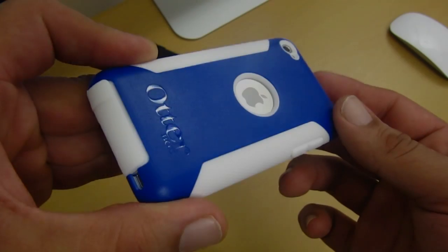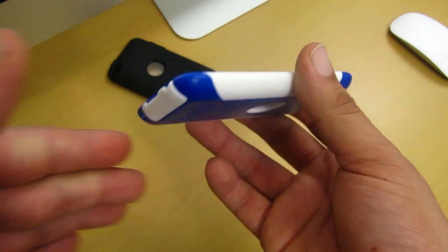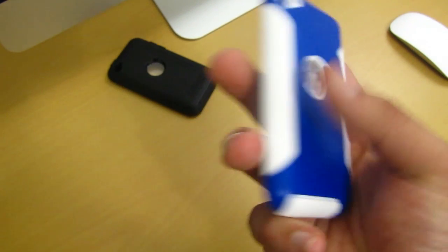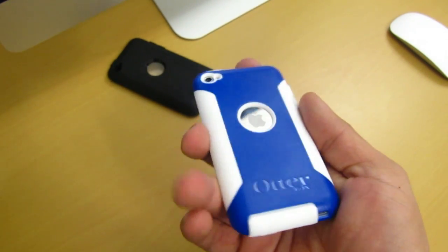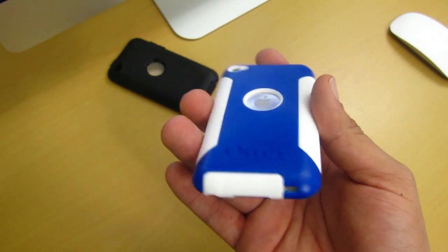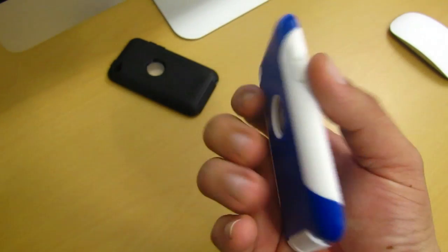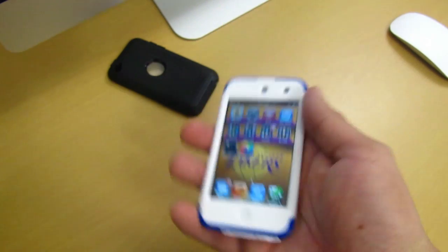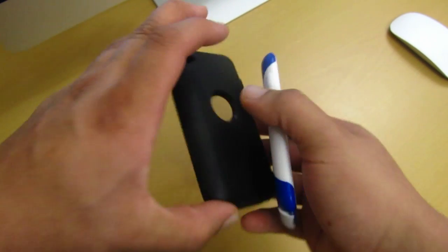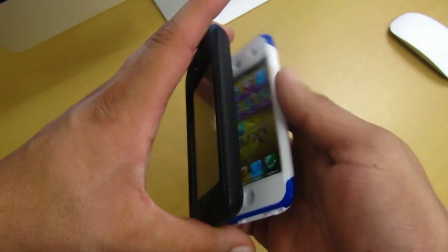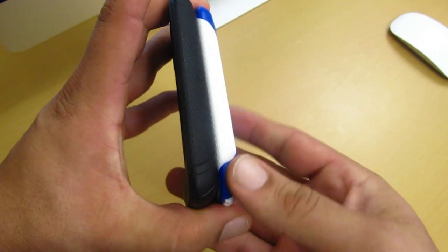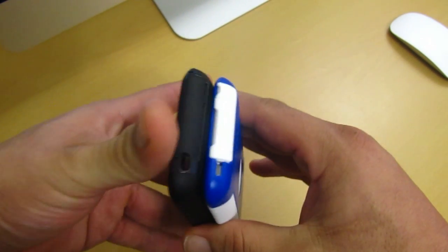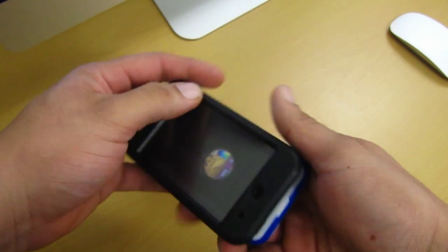So my final thoughts on the commuter series for the iPod Touch 4G. Now one of my favorite features of the case is that two-tone color design. It just really makes the iPod Touch look really unique. It also does not add too much bulk. So I'm going to go ahead and compare this to the OtterBox Defender, which I do have here in front of me. As you can see, the commuter series is a lot more thinner than the OtterBox Defender.